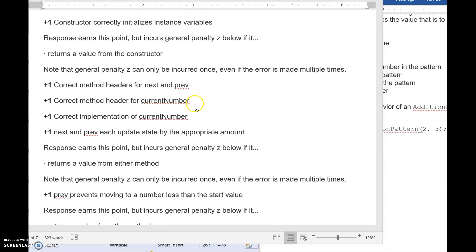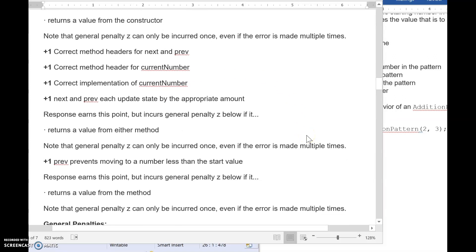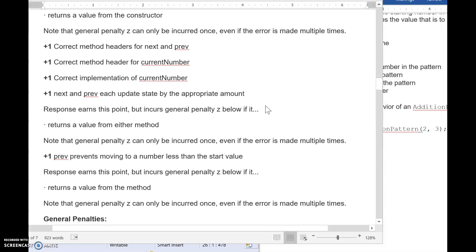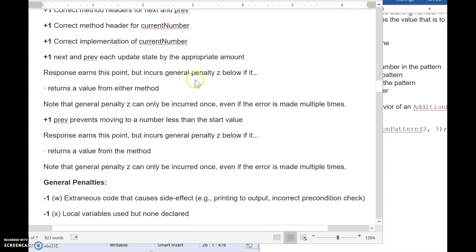Then correct method header for current number. Correct implementation of current number. So basically, you have to have the right method header and then it has to do what it's supposed to do. Next and prev each update the state by the appropriate amount. Notice it doesn't say how you update it because like I showed you, I did the solution one way. The other solution I just showed you was done totally differently, but they both work. So that's why the rubrics are sometimes vague because they are allowing the grader to apply it to the specific approach the student took. Notice that you earn a penalty if you return from these methods because they're supposed to be void.